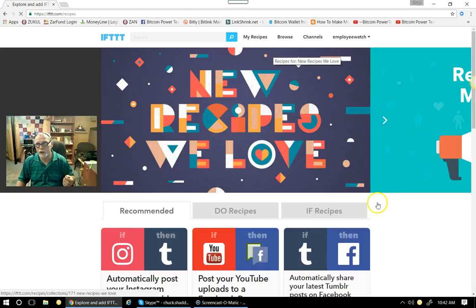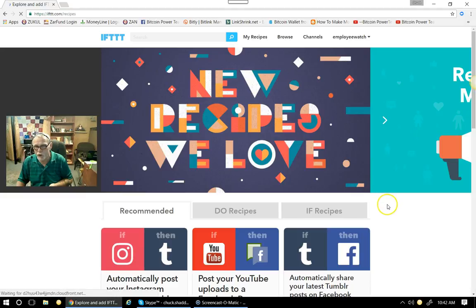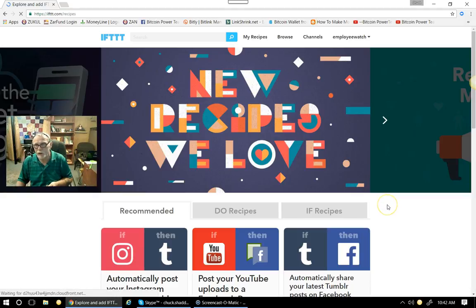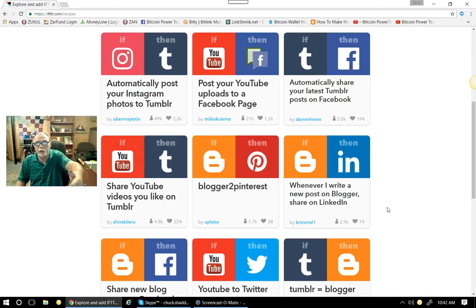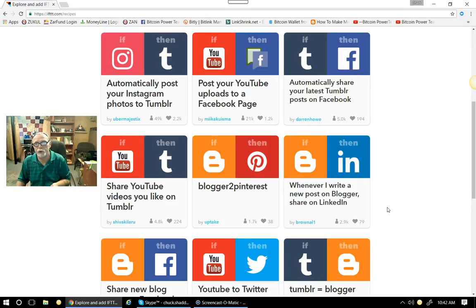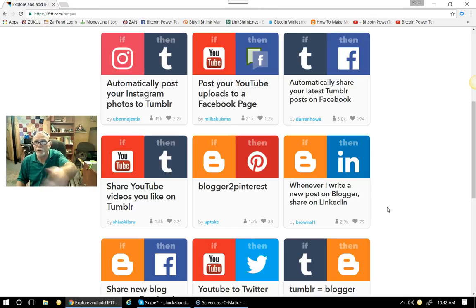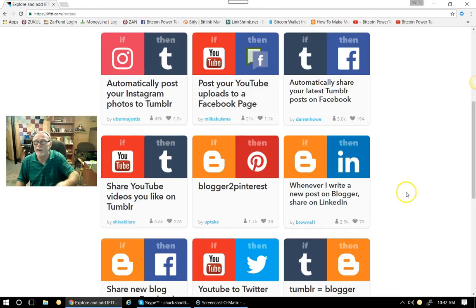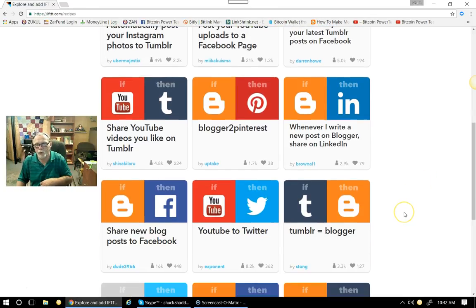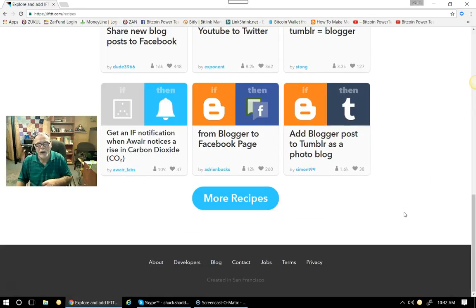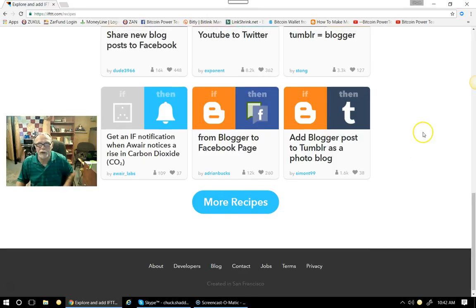So as you can see also, when you come to here, these are the recipes that everybody shares. So you can scroll down the page here when you sign up. It'll tell you the different ones. Like there's one that automatically will post your Instagram photos to Tumblr if you use Instagram. If you post to your YouTube, uploads to your Facebook page. All kinds of recipes. You can scroll down. There's more recipes here that you can get to.